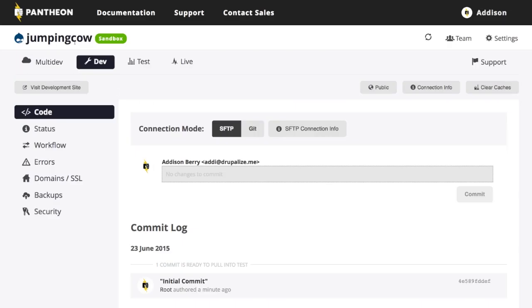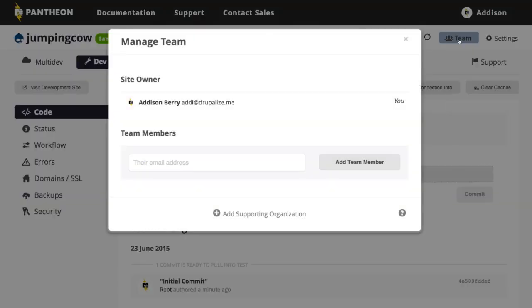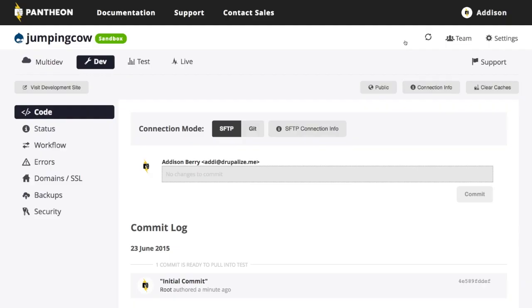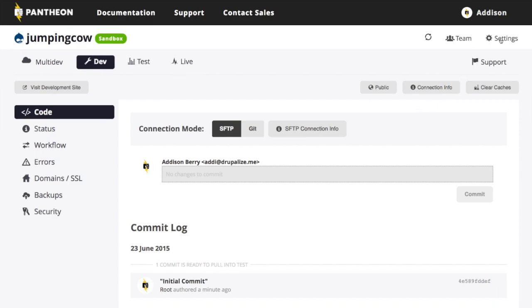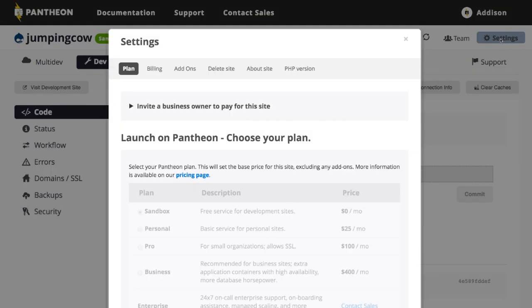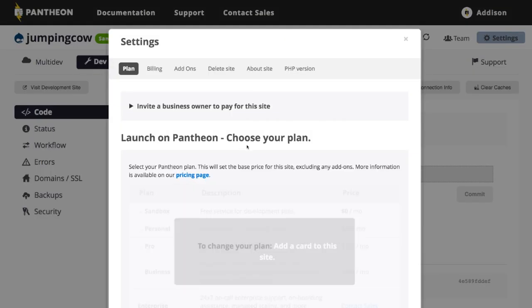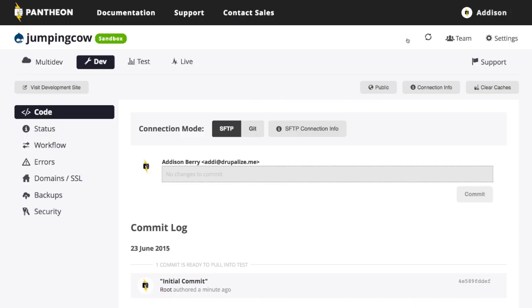So here's my site. I have my sandbox. If I wanted to invite other people, I could invite other people to work on this site. And then I have my general settings, which is mostly about being able to launch it, adding the billing information and that kind of a thing for this site.